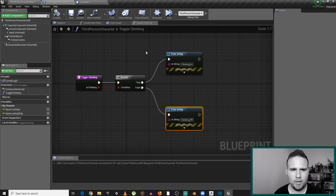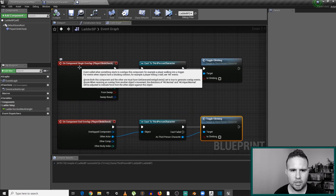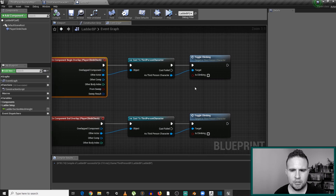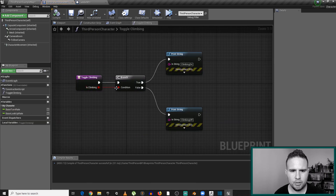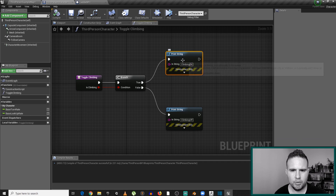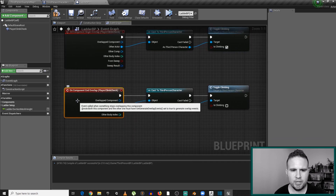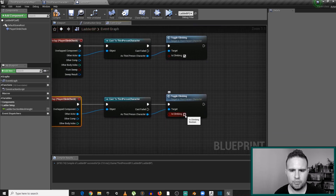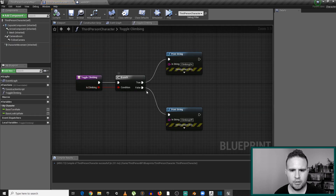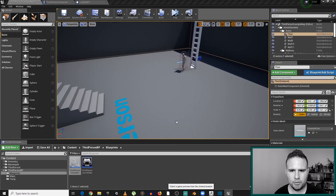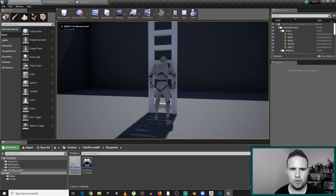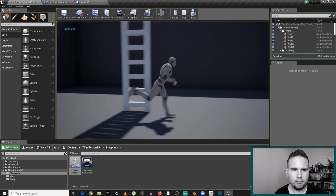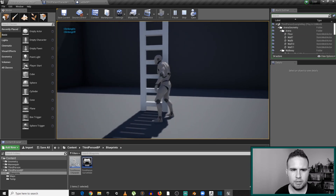Going back to my ladder, I can tell it that in the begin overlap event, toggle climbing gets the value true — so it goes to climbing on. But when we stop the overlap, when we get off the ladder, it calls toggle climbing with the value false — so it goes to climbing off. Now let's check our functionality. The moment we walk close, we get 'climbing on', and as we get off it says 'climbing off' — climbing on, climbing off, wax on, wax off.